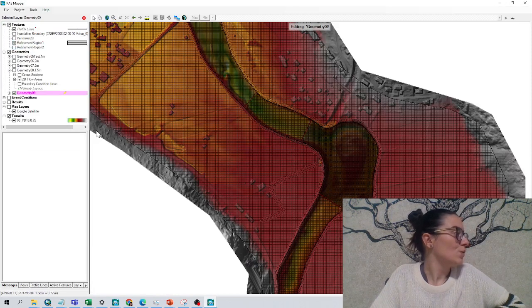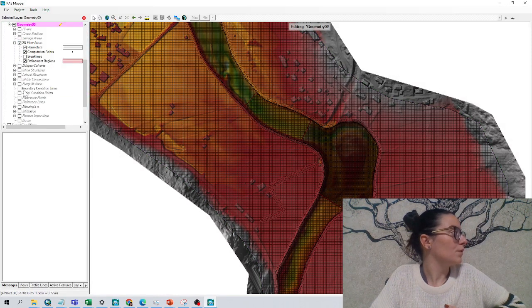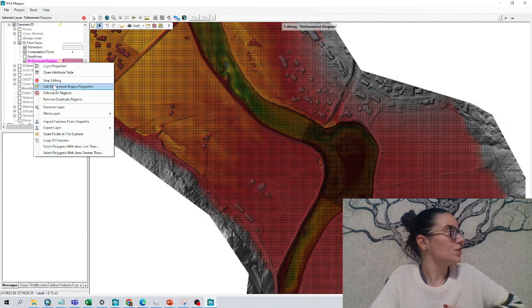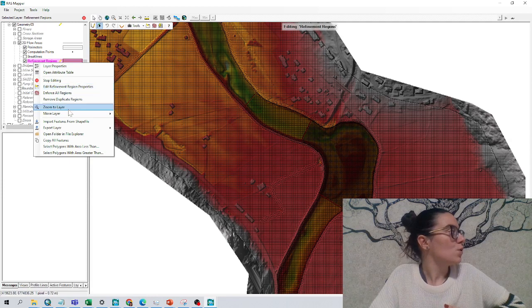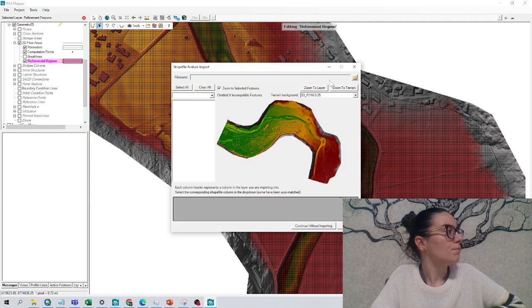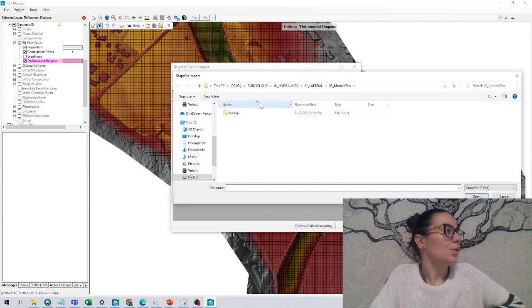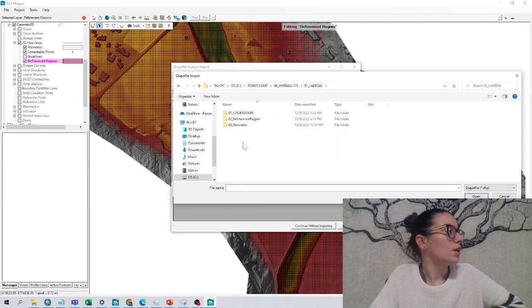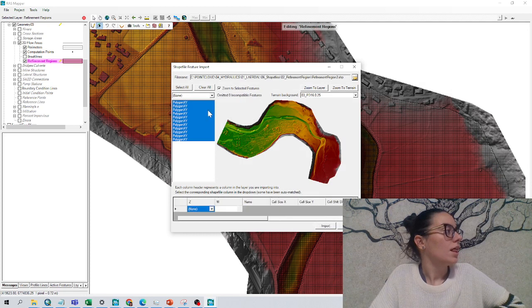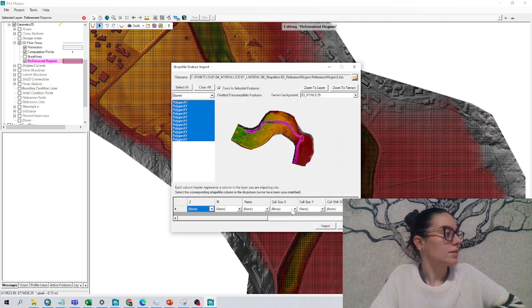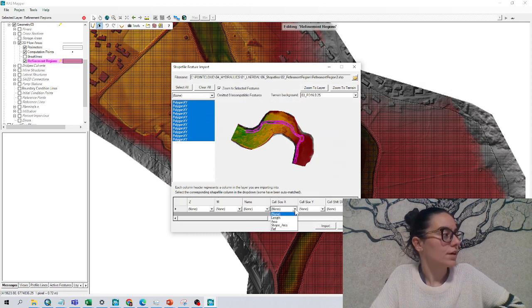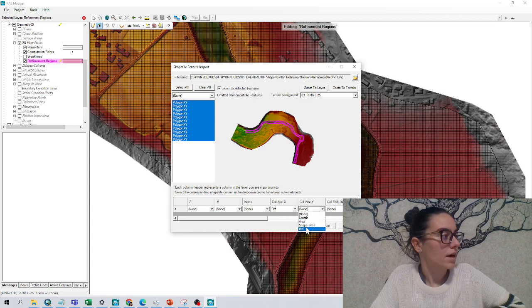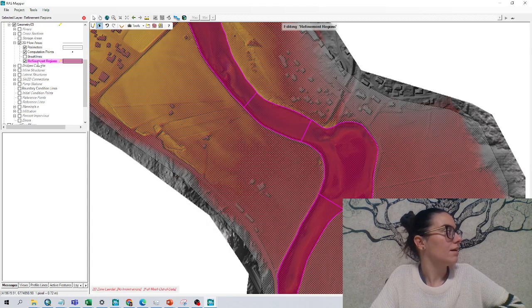How we do it? We will go to our geometry in edit mode, and we will right click in refinement regions, and we will go to import features from shapefile. We will look for it in our shapefile, and then I tab down here, and I can choose the column where I have my data.